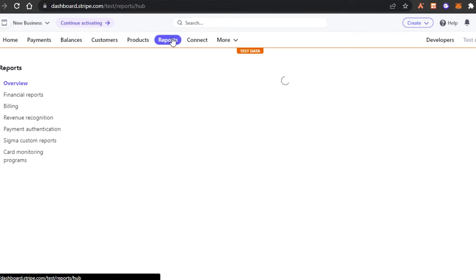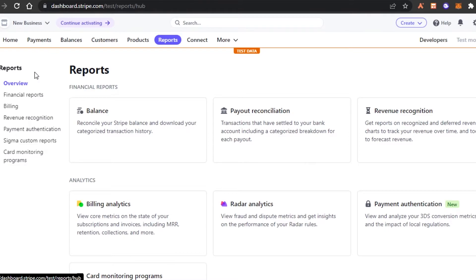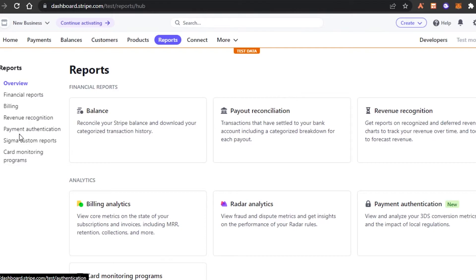I'm actually going step by step so that you will get a better idea. In reports, again, I can check my financial reports, analytics and more. In financial, we have balances, payout reconciliation. We have revenue, payment authentication, analytics and more. I can check out my billings, my custom reports, card monitoring, everything will be shown here.